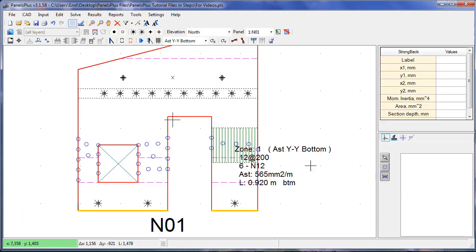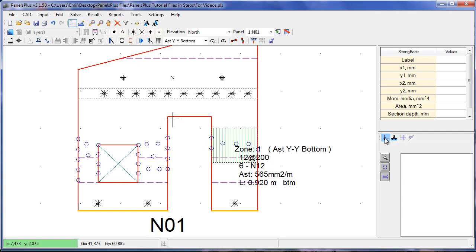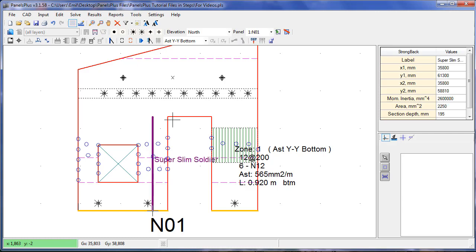We'll draw two strong backs to stiffen up these areas. So with snap to grid selected and we make sure orthogonal is on, we will draw our strong back. The strong back sections are Australian sections by default but the values can be changed in the properties window.